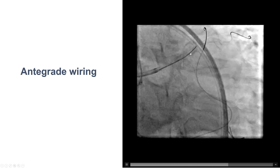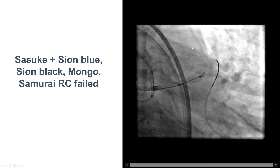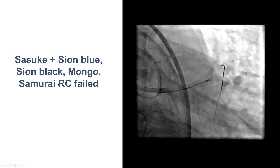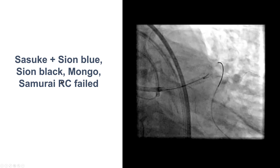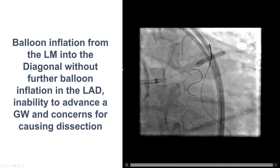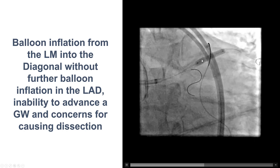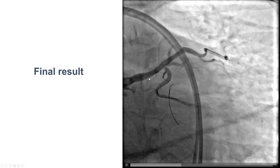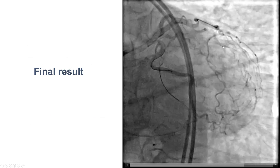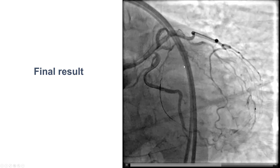Multiple attempts in the caudal view trying to advance an antegrade wire into the LAD were unfortunately not successful, using multiple guidewires and multiple microcatheters including a dual-lumen microcatheter. Eventually, after multiple attempts, we gave up. We performed balloon inflation only into the main vessel — from the left main into the diagonal branch. The final result showed good flow into the very large diagonal branch, but suboptimal flow into the LAD.